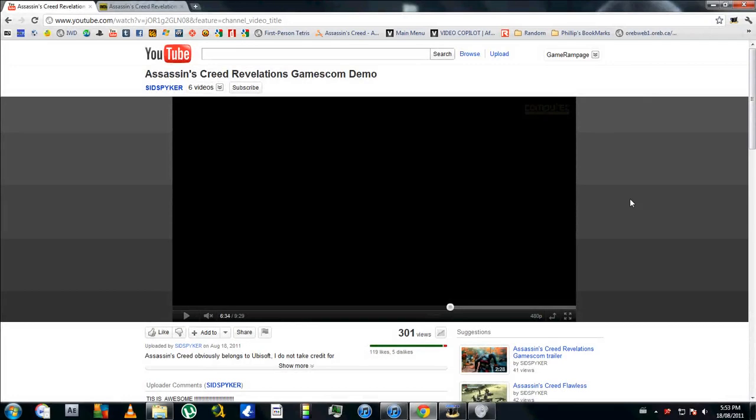Hey guys, I've been watching Gamescom things all the last two days and I have a couple videos coming explaining everything if you guys haven't seen it yet. Anyways, so I've watched the Assassin's Creed Revelations Gamescom demo and I have to say it looks really good, it looks wow.